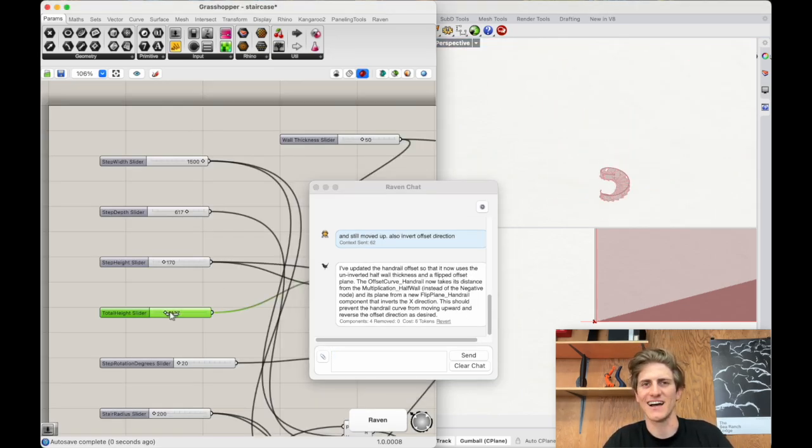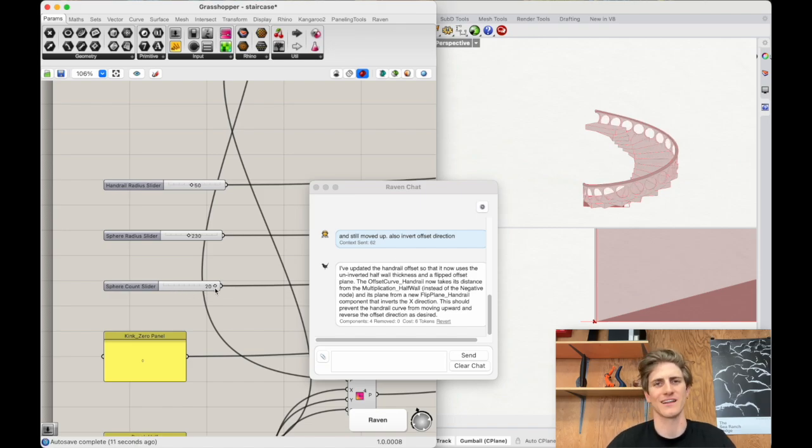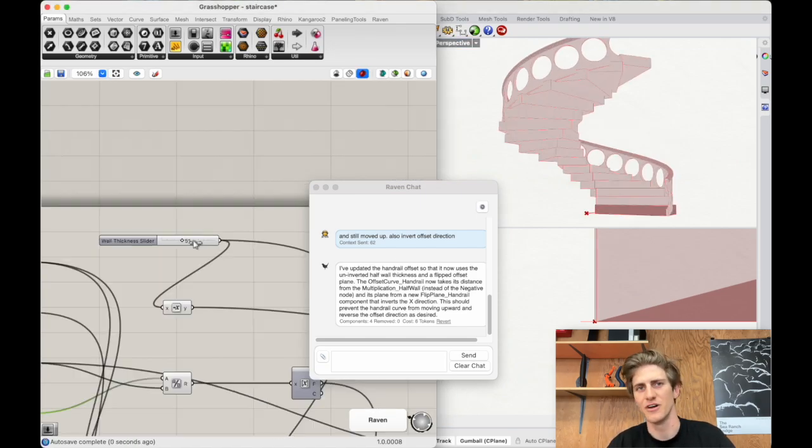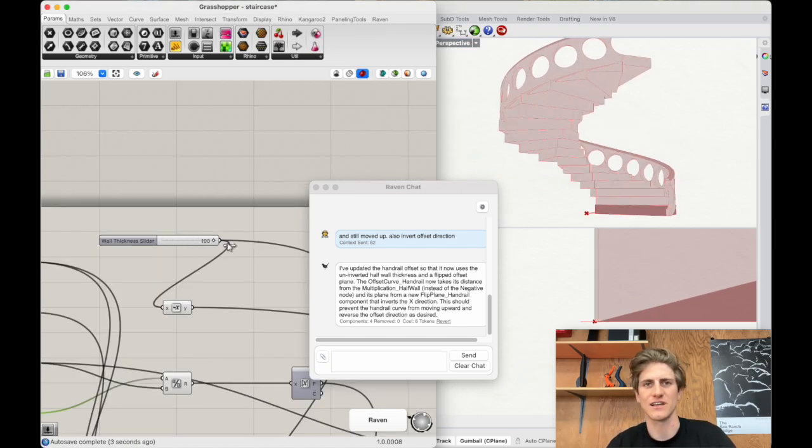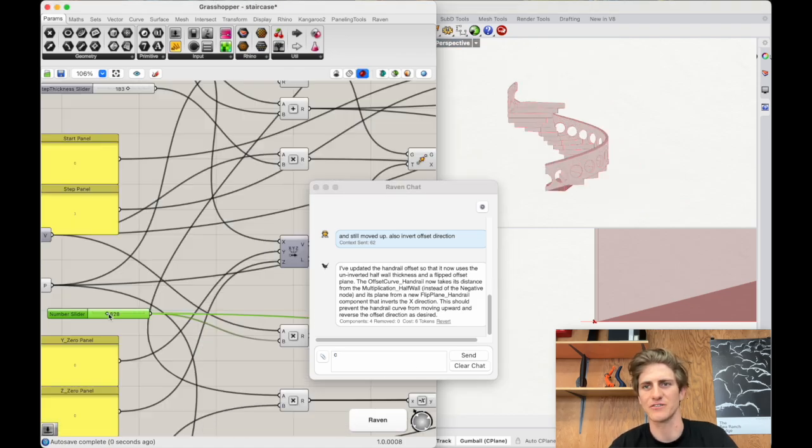As you see I have a pretty complex staircase script here and I can extend it to as many floors as I want or really change any of the values still.